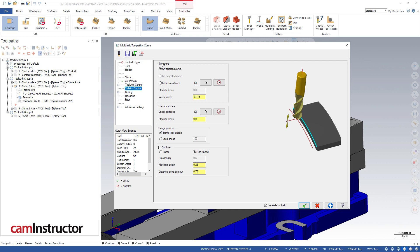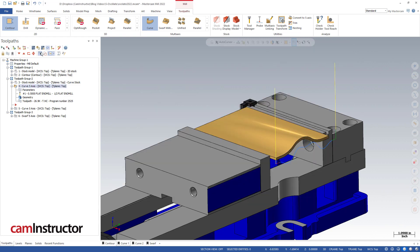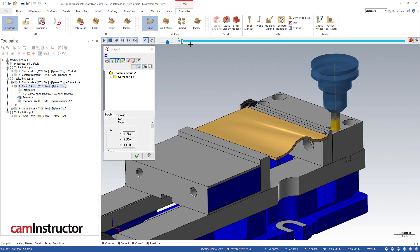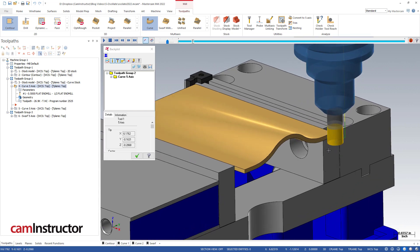We've got our tip control set to the selected curve, but we're going 175 past that—the same as our other operation. Then notice down here at the bottom some familiar fields: oscillate. I've got this turned on high speed. Maximum depth—notice I'm a little bit smaller here, I'm going with quarter of an inch instead of the 0.300 we had before. I've got the distance set to 0.75, the same value we were using before. Let's go ahead and look at this toolpath.